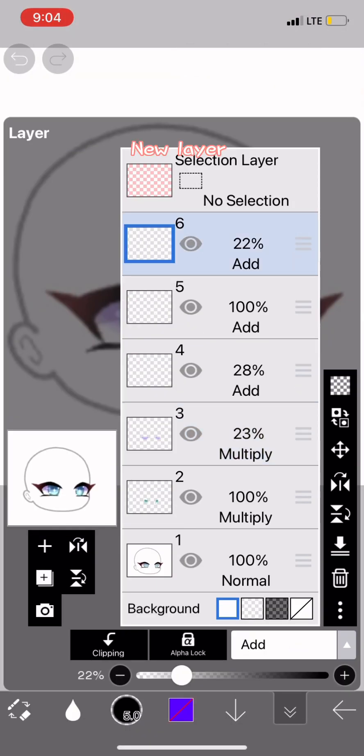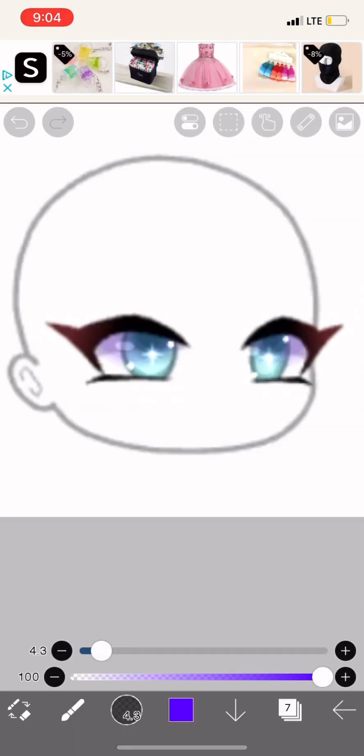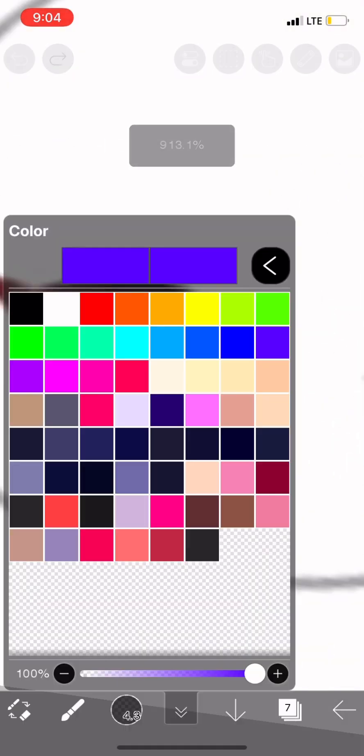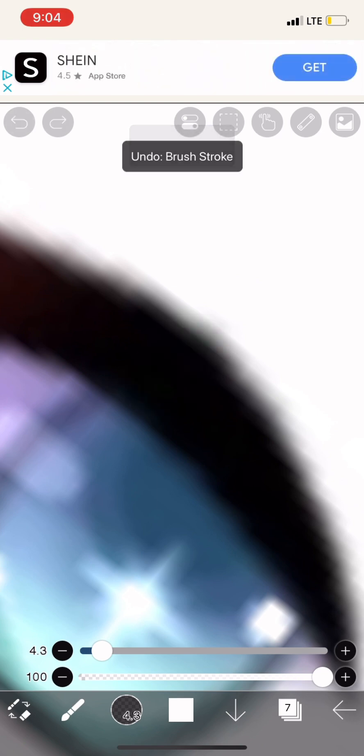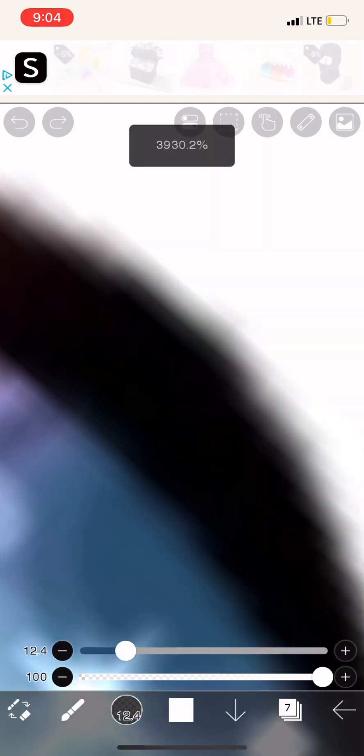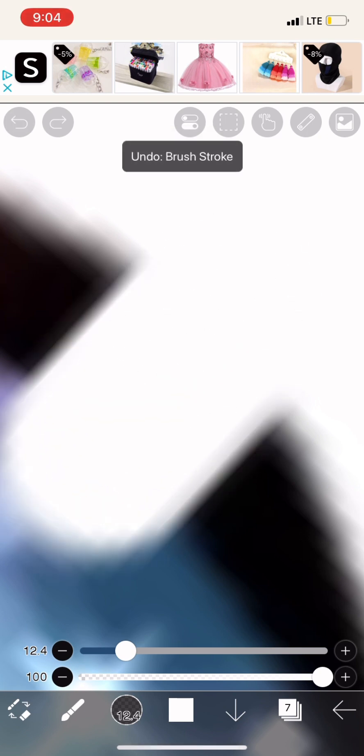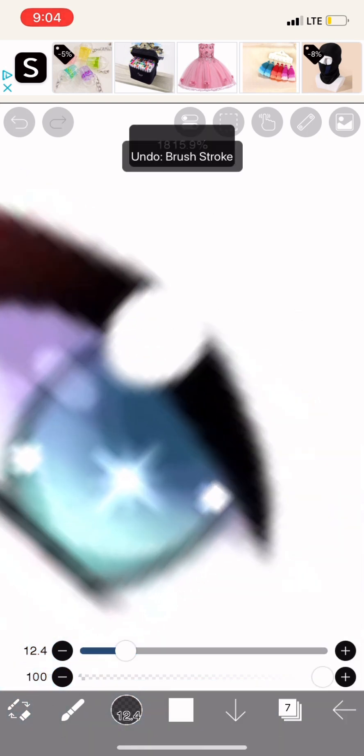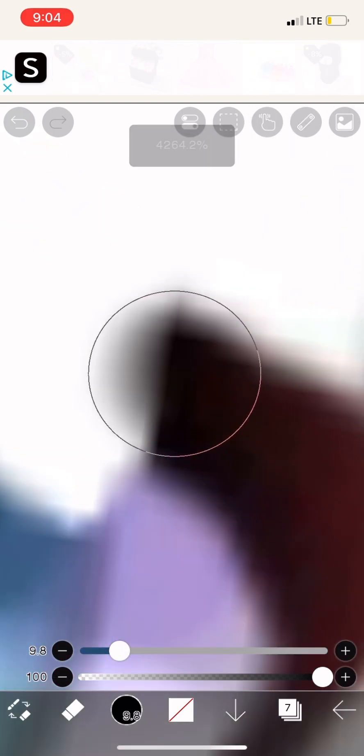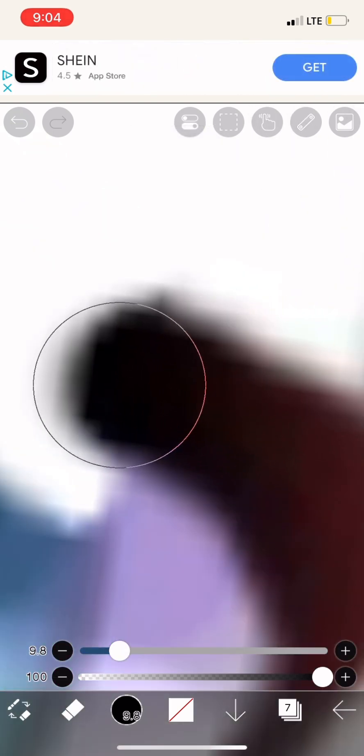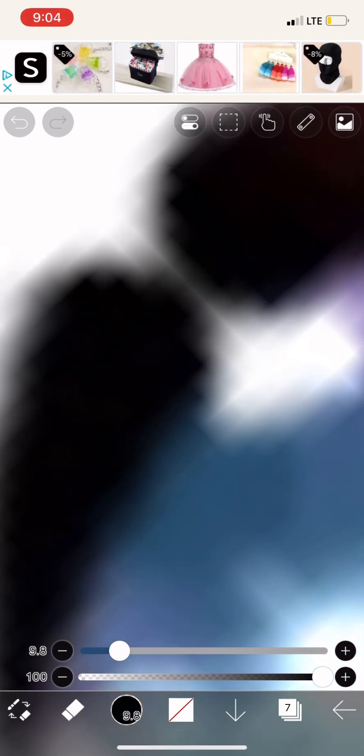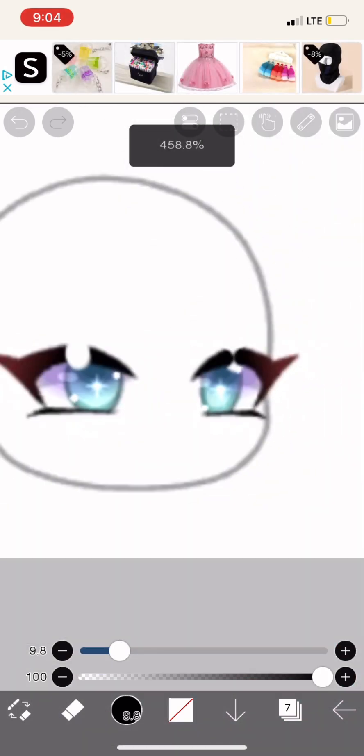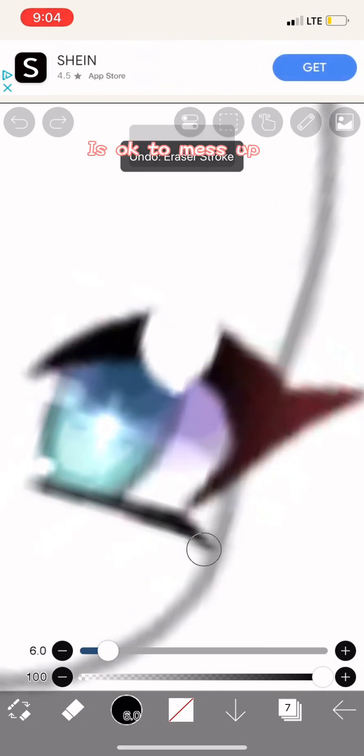New layer. Do this if you want. Erase like this. It's okay to mess up.